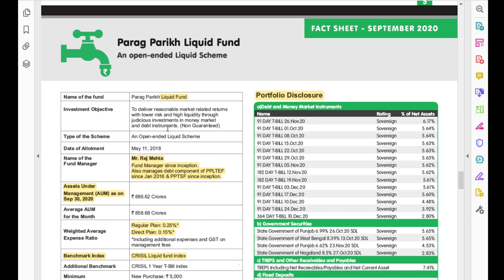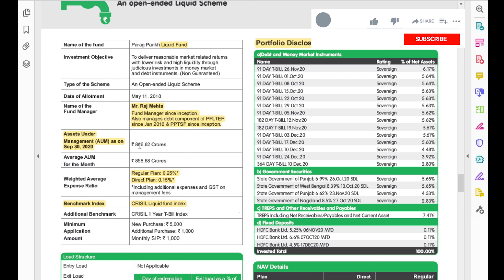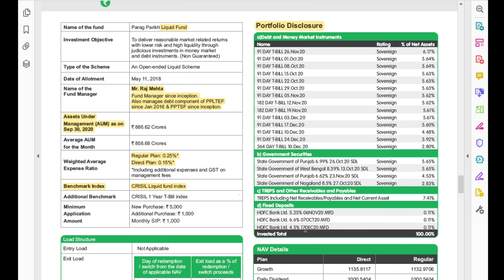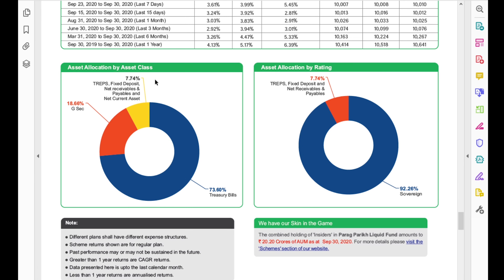Now let's look at one of the debt funds. Here we have a liquid fund, which is a debt fund. Again, we see the experience of the fund manager, the assets under management, and the weighted average expense ratio, which is considerably less than that of the equity mutual fund. The benchmark index in this case is the CRISIL Liquid Fund Index. On the right side, you can see that the majority of its money is invested in treasury bills, some in government securities, and some in fixed deposit schemes. The asset allocation confirms the majority is in treasury bills, followed by government securities and other instruments like fixed deposits.